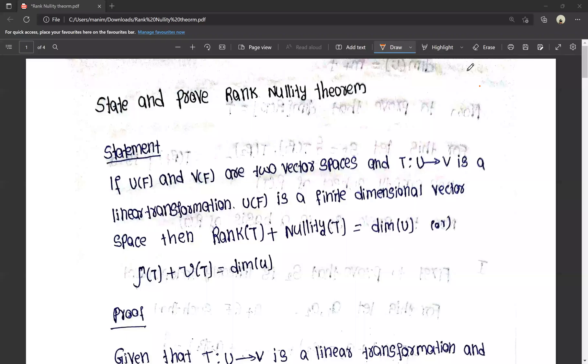Hello everyone, this is Manish. You are watching Manish Manny YouTube channel. Friends, I will show you a very very important video. This is a gunshot question — example, 10 marks.